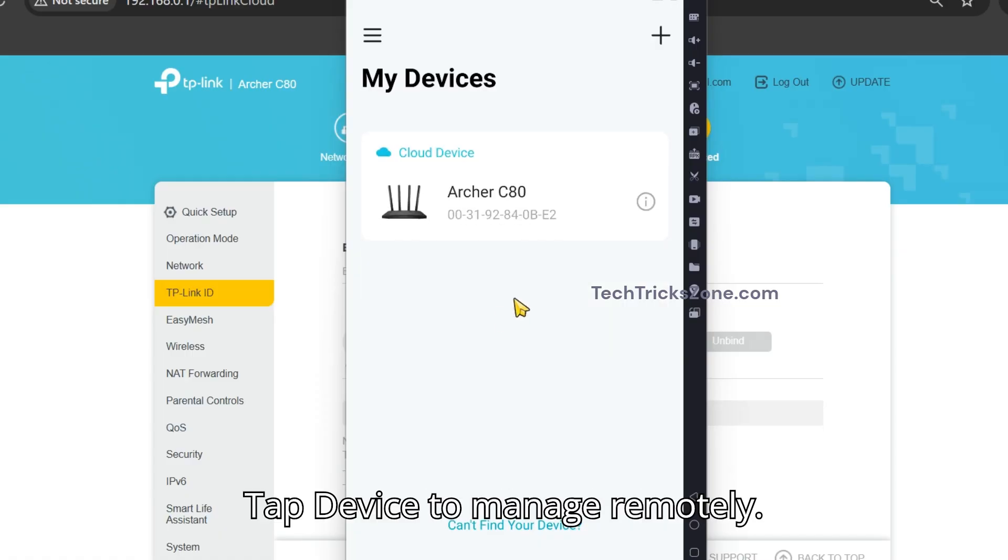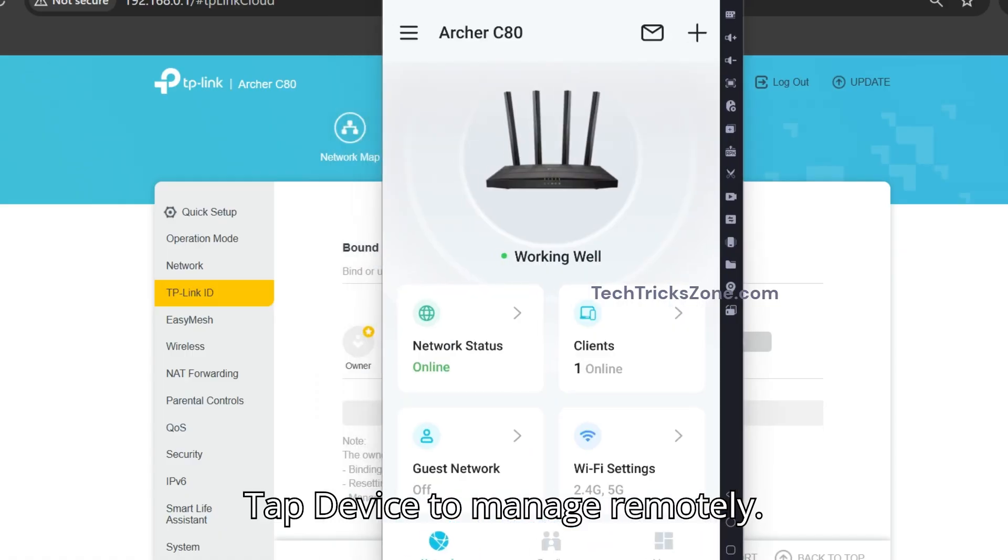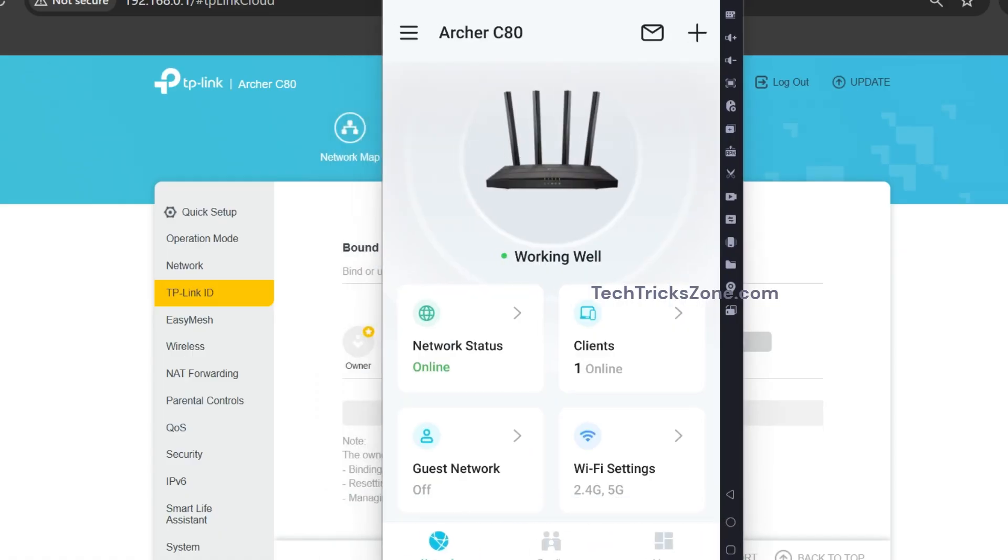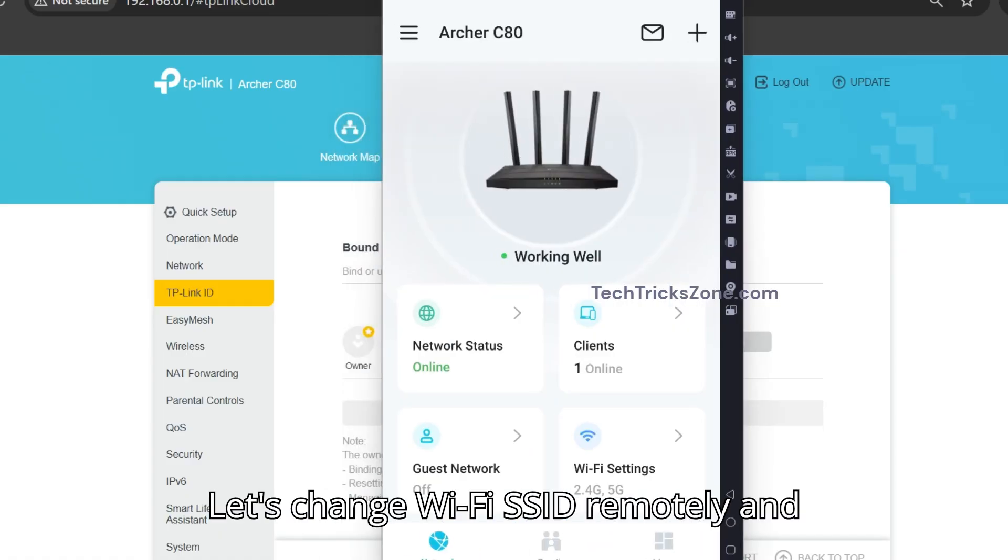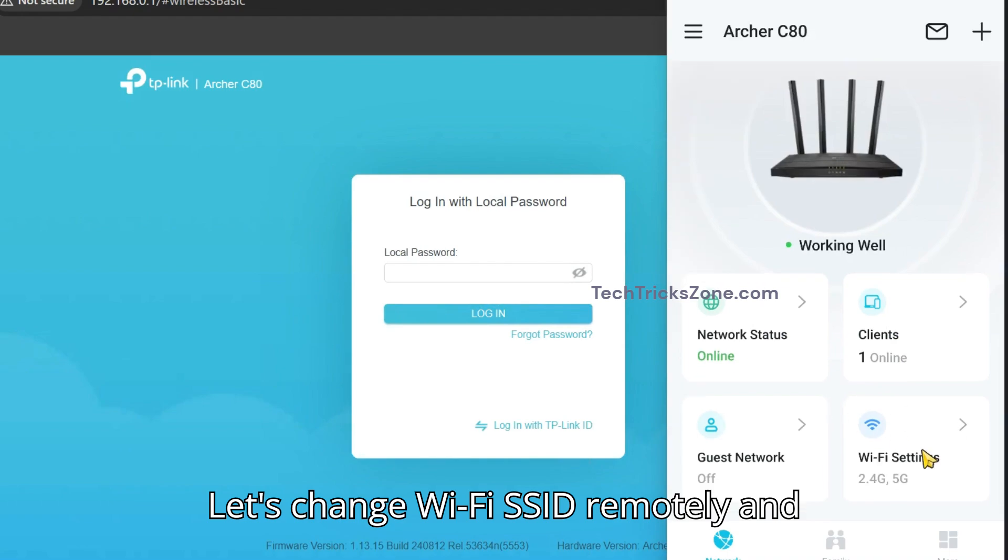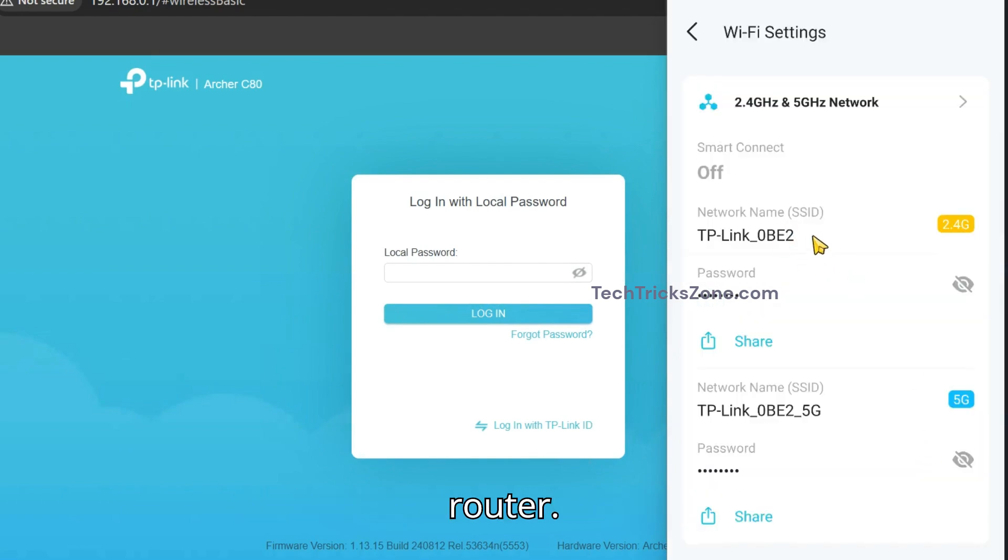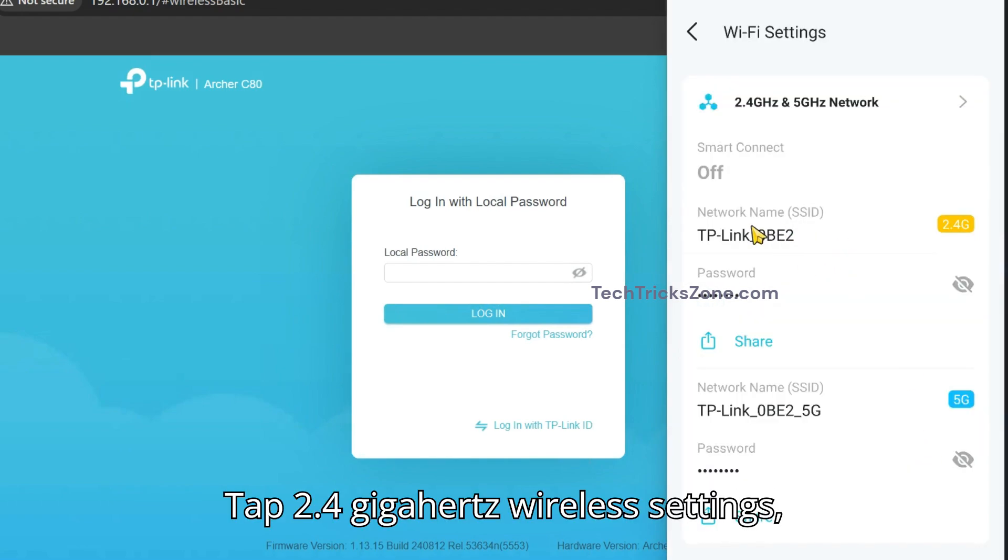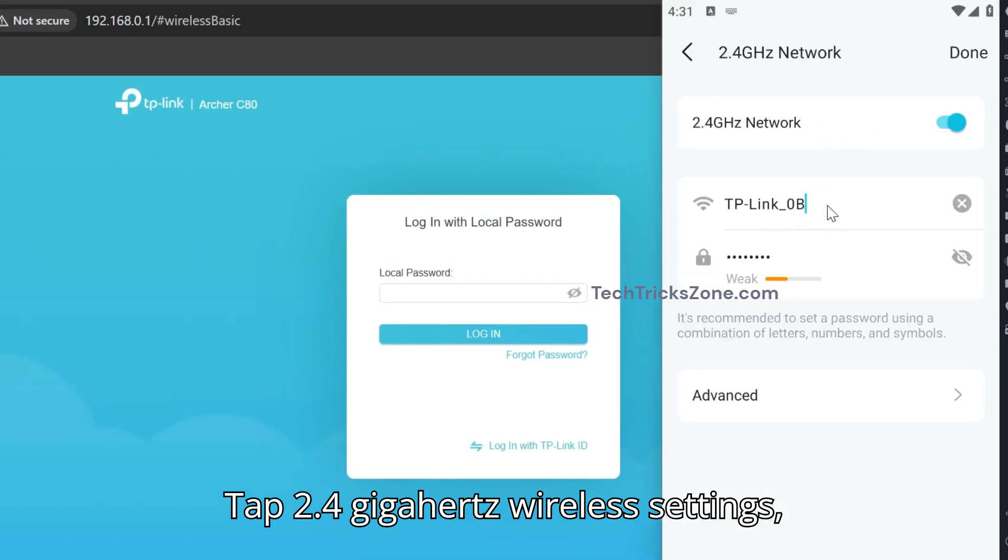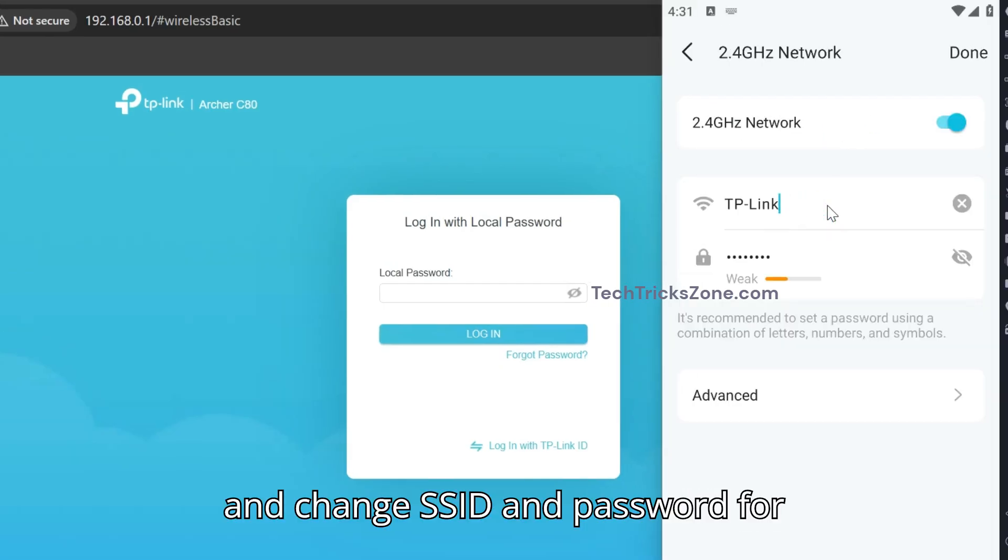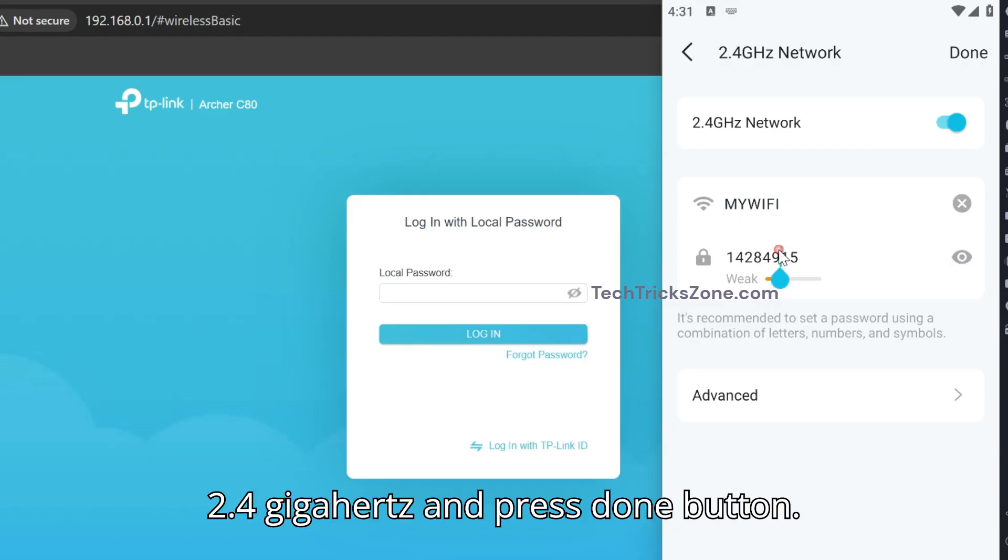Tap a device to manage remotely. Let's change the Wi-Fi SSID remotely and see how fast it will change in the Wi-Fi router. Tap 2.4 GHz wireless settings and change the SSID and password for 2.4 GHz, then press Done.